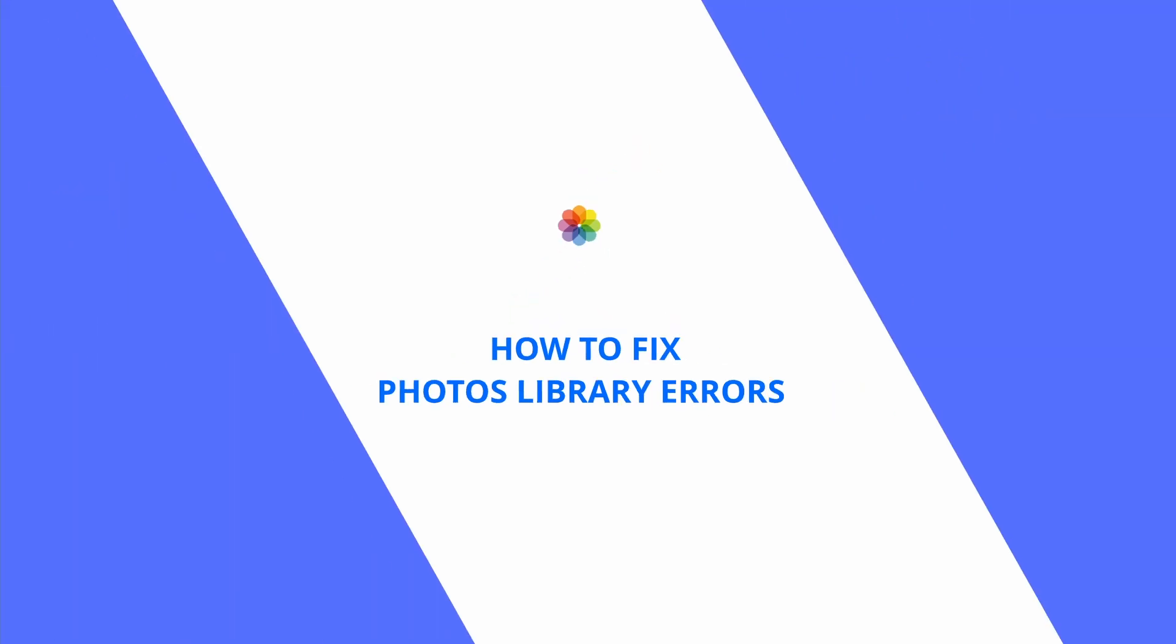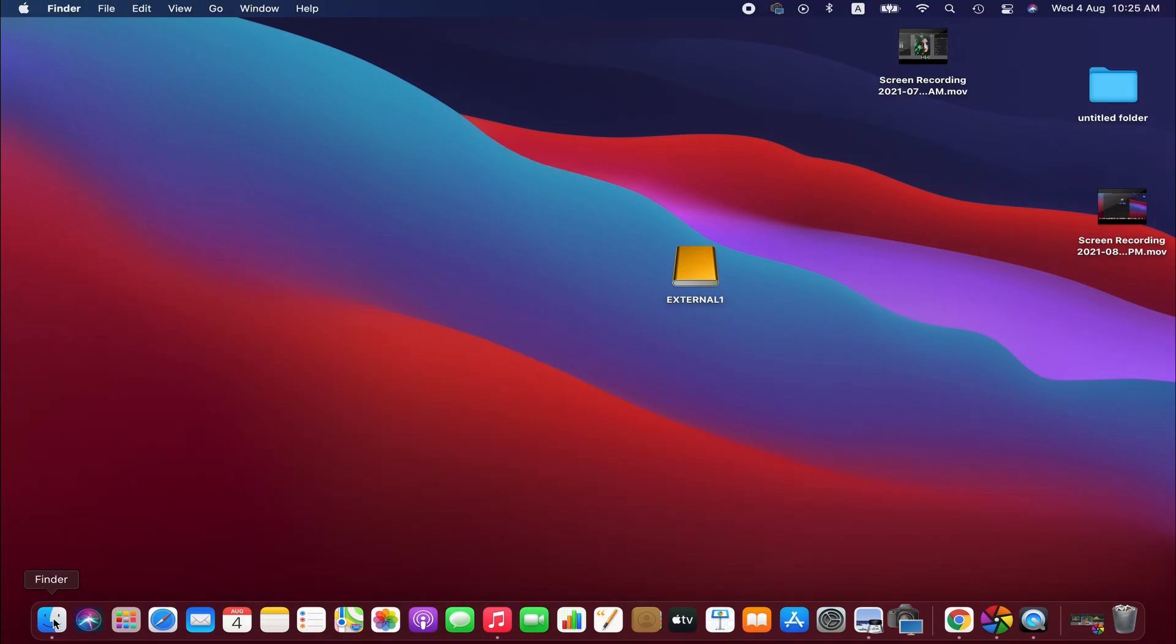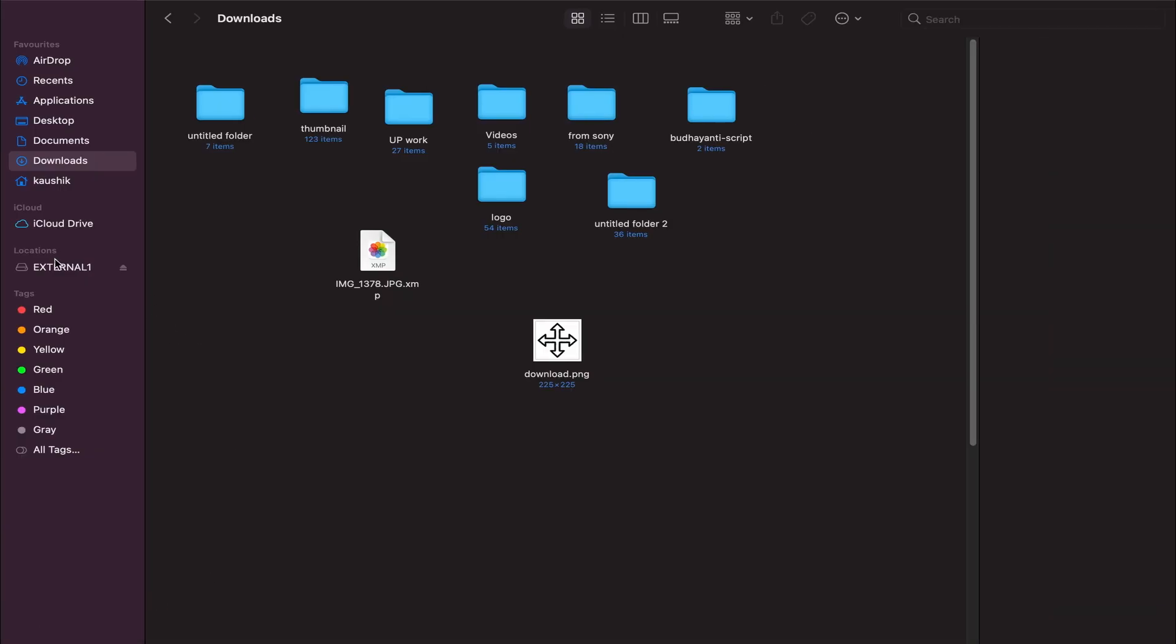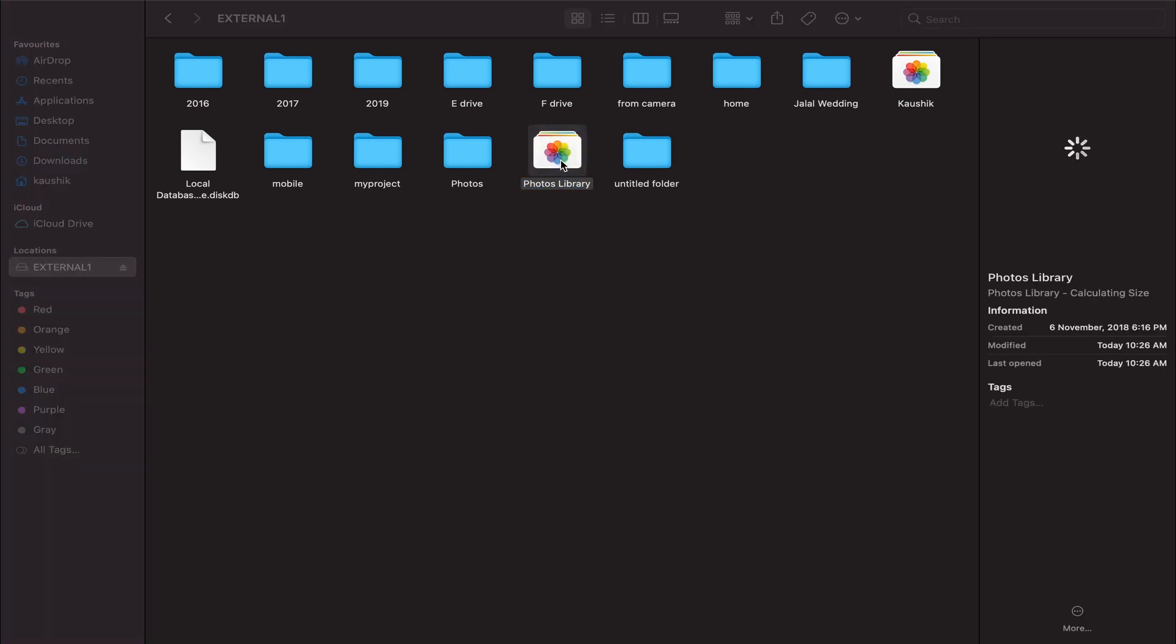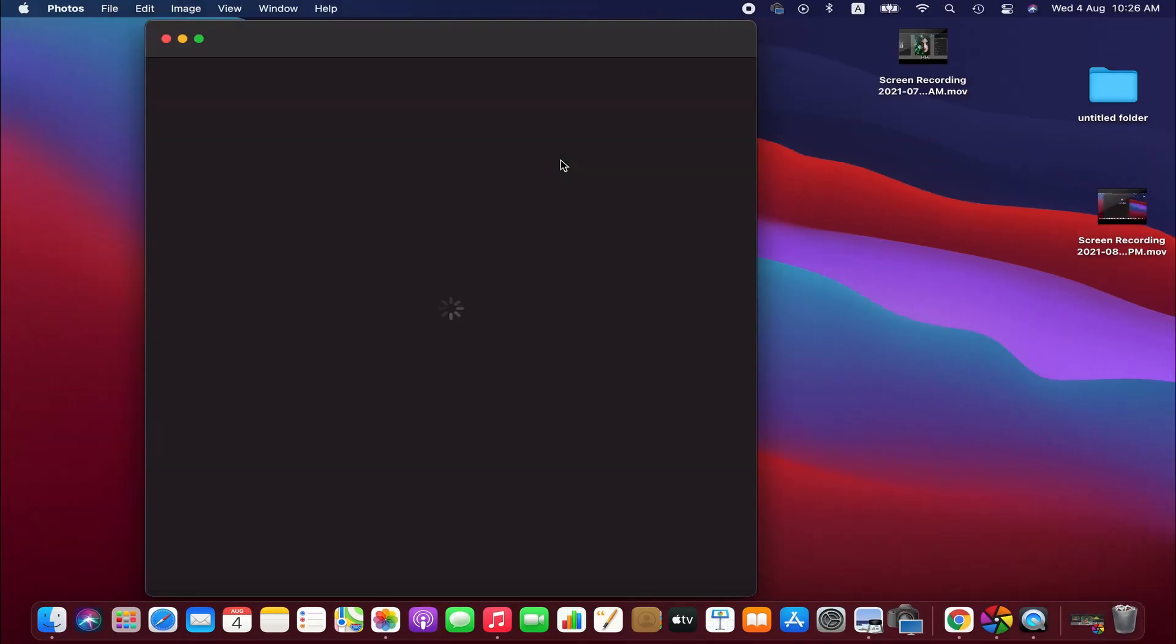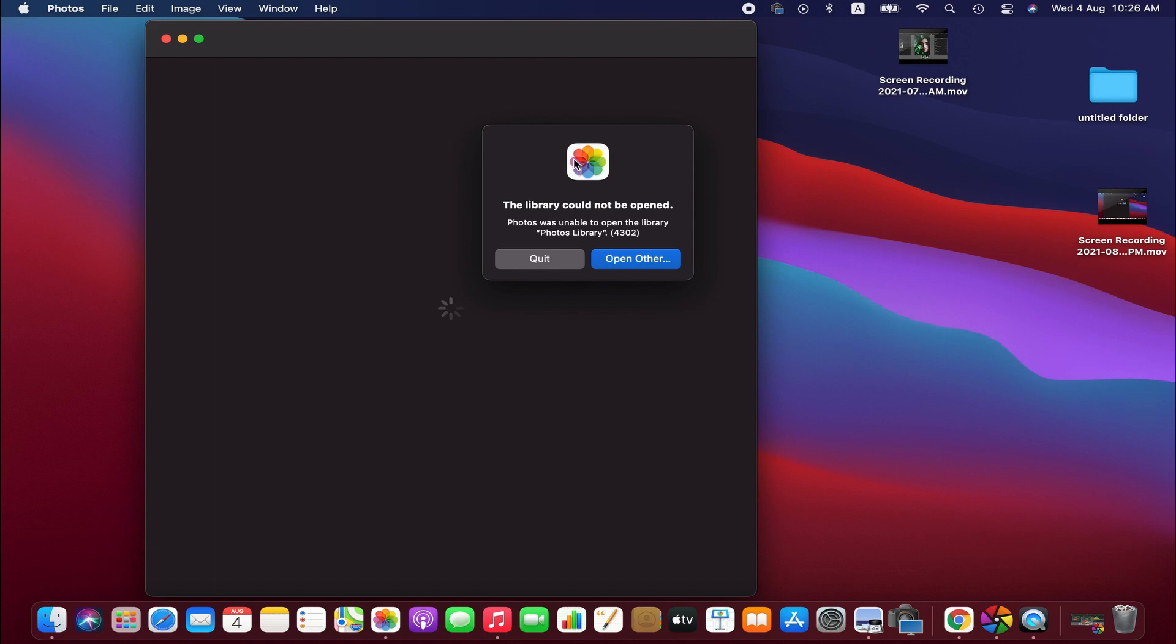First of all, when we update our computers or apps, we probably do not update them on the hard drive too. Therefore, we mainly see the errors when we try to open the Photos library from the external hard drive.